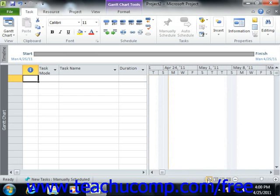Now that we have an overview of the major on-screen elements, where they are located by default, and what they are called, let's look at the various on-screen elements within Project in more detail.